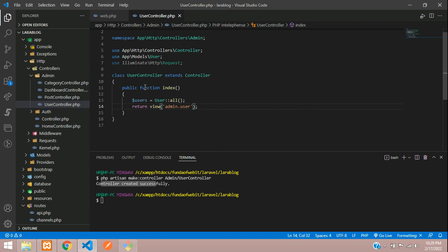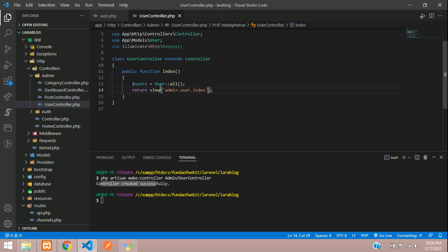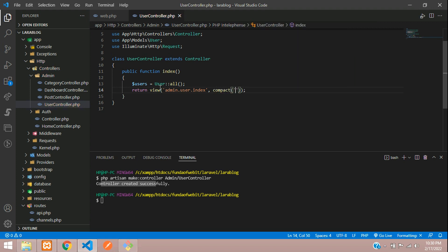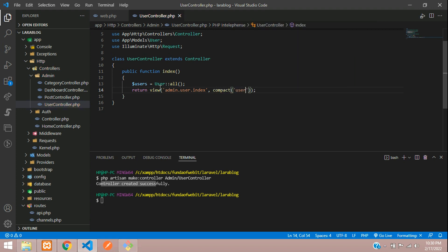I want to create a user folder with index blade file. And let's send the variable of user inside compact function. I mean users. Let's create a variable called users. Done.